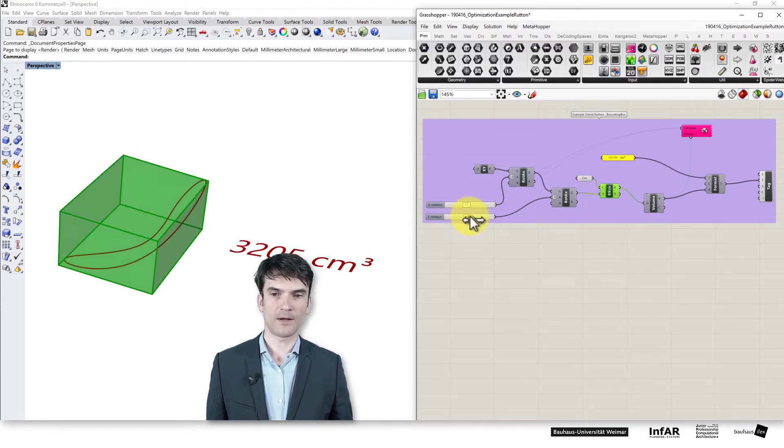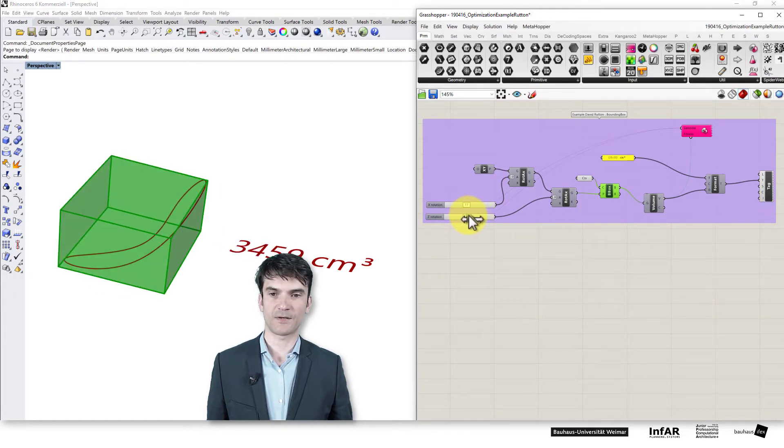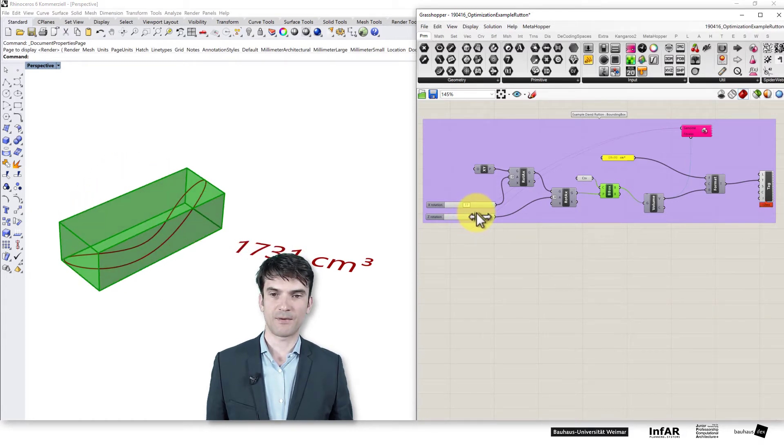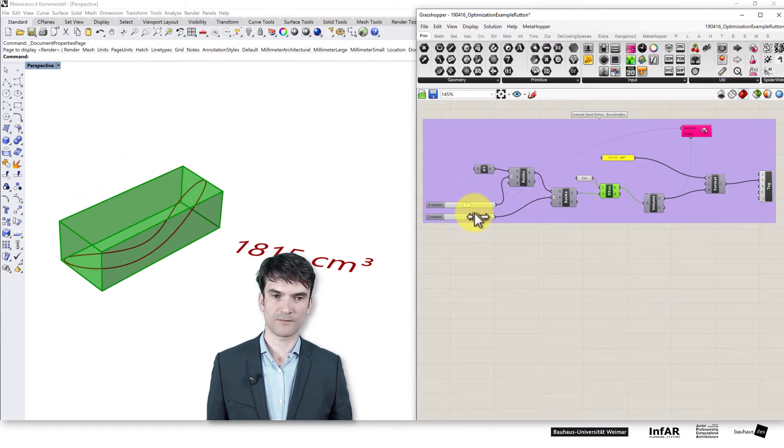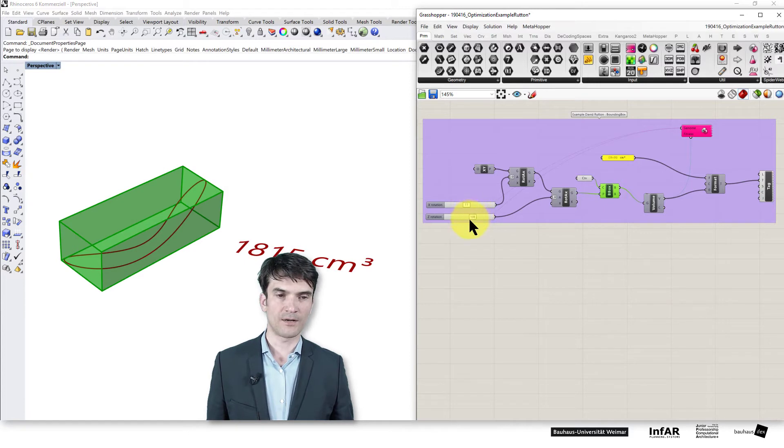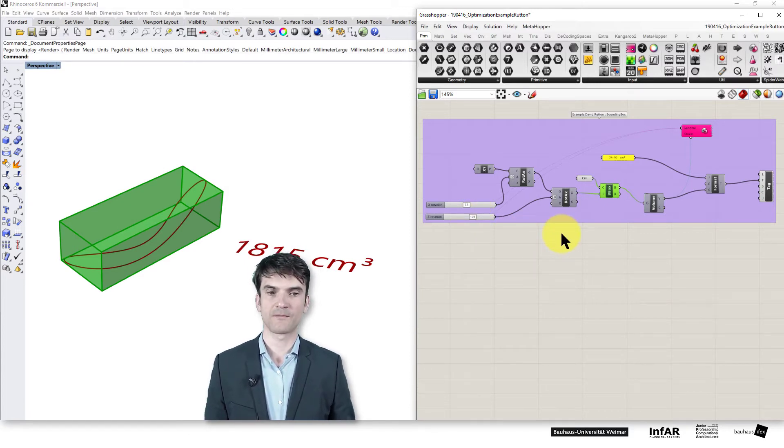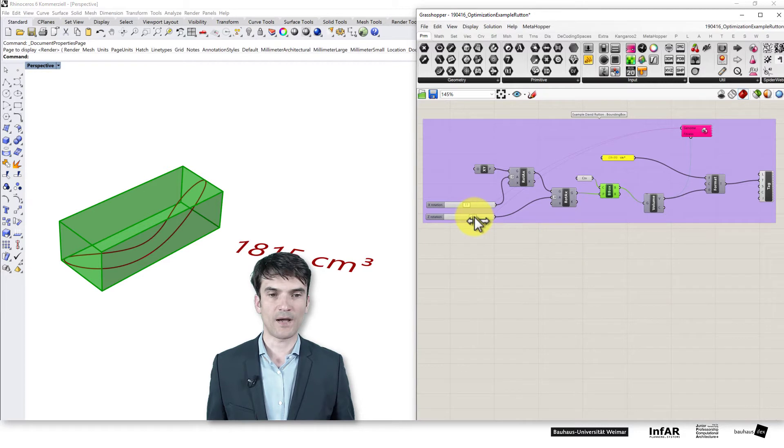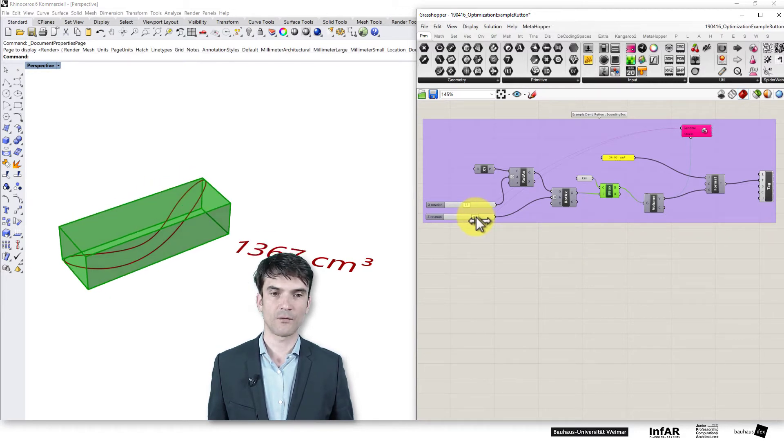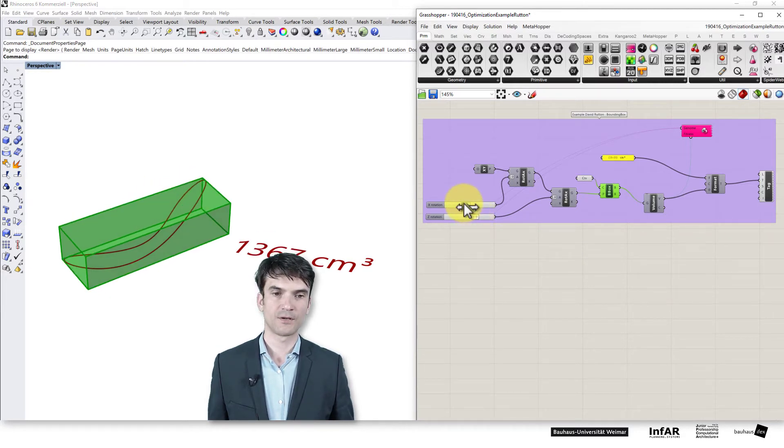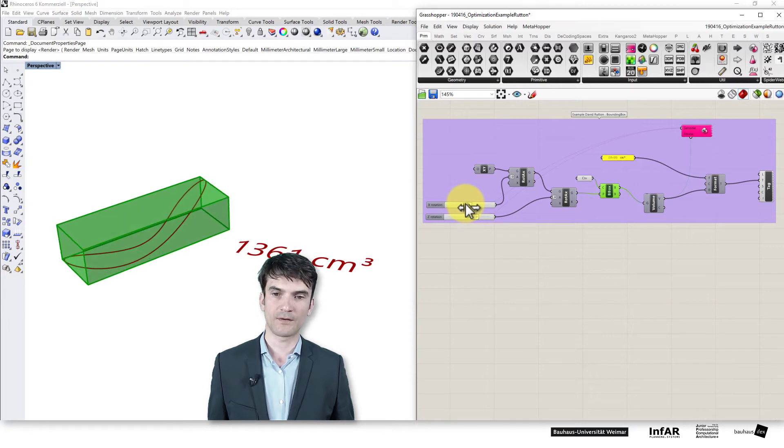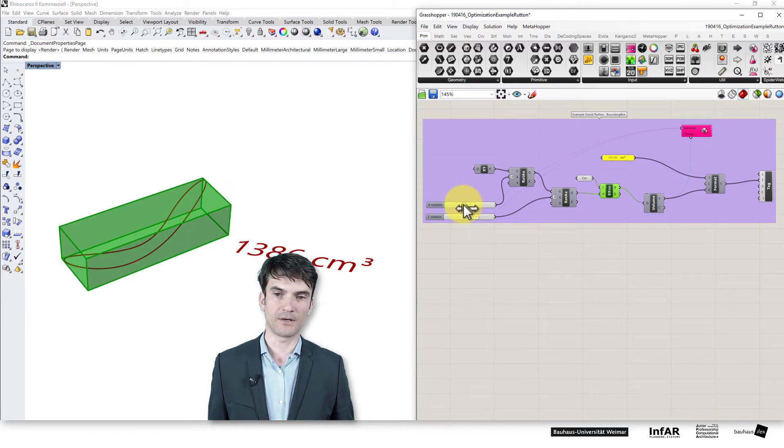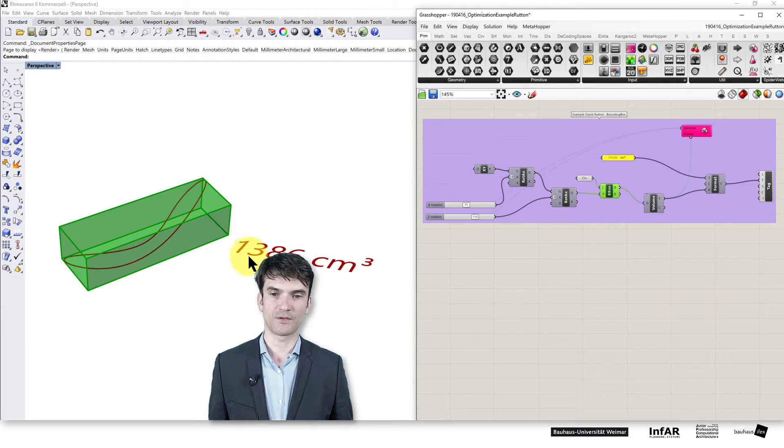But you see the size differs depending on how I rotate the box. And now our test problem, our example problem, is to find the rotation values to get the minimal bounding box. It means the bounding box with the smallest volume.